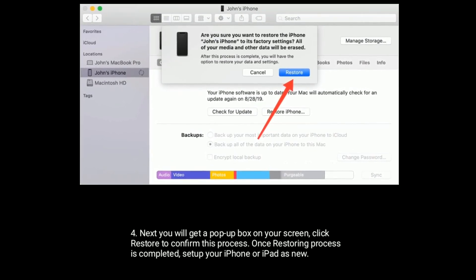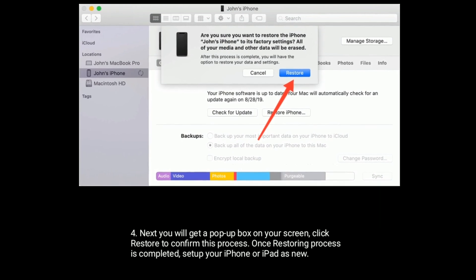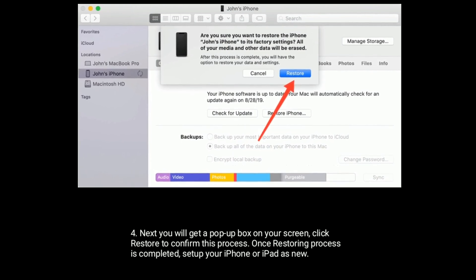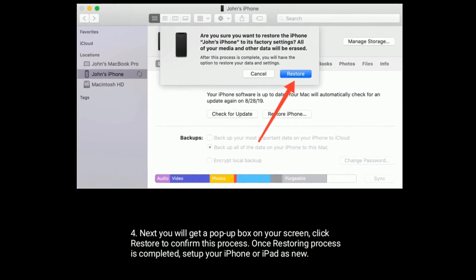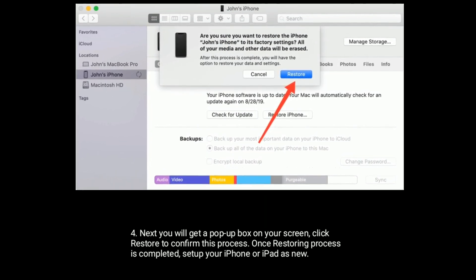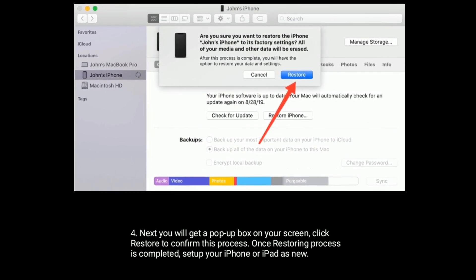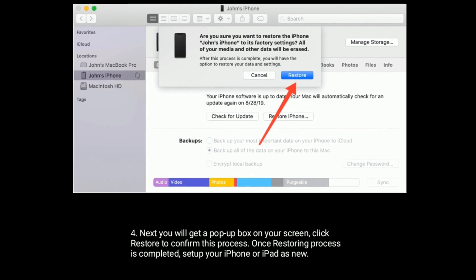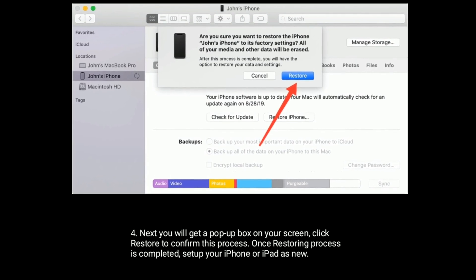Next you will get a pop-up box on your screen. Click on Restore to confirm this process. Once restoring process is completed, set up your iPhone or iPad as new.